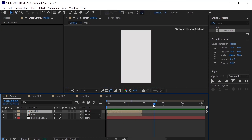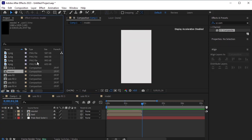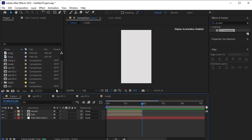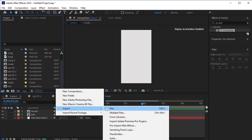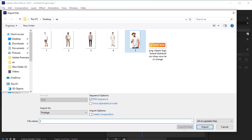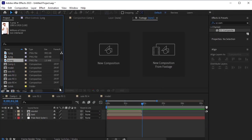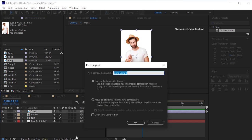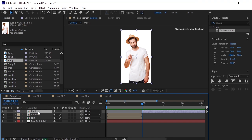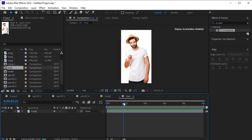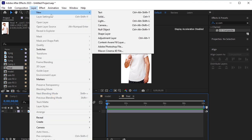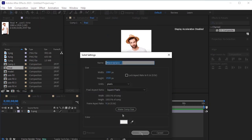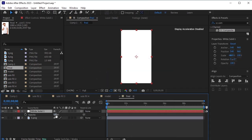Move the timeline indicator to the end of the animation. Go to the project panel and import the last model image using Import File to select and import it. Drag and drop this image onto the timeline. Pre-compose the current composition by pressing Ctrl-Shift-C on your keyboard. Double-click to open it. Create a new solid by going to Layer, New, Solid. Make it white and adjust its opacity by pressing T and decreasing it.